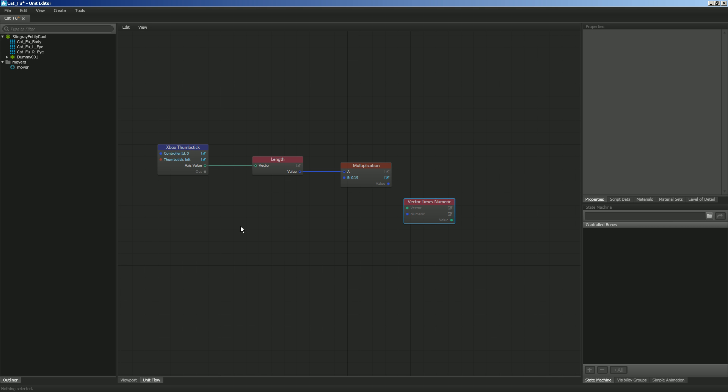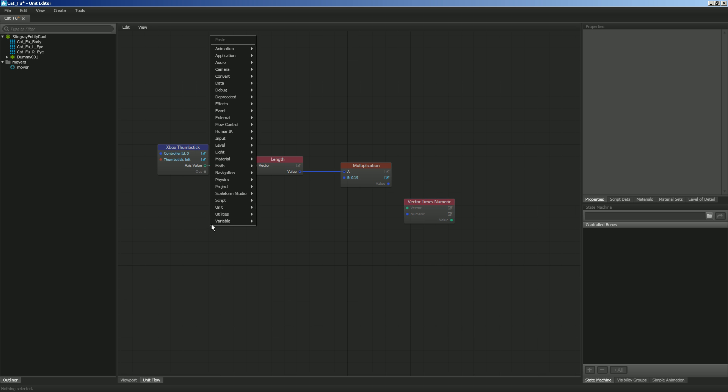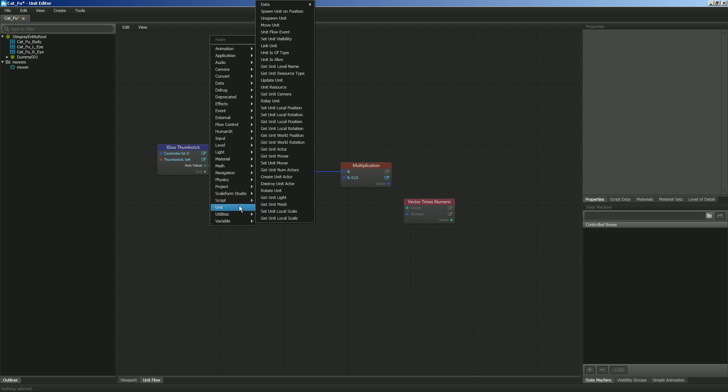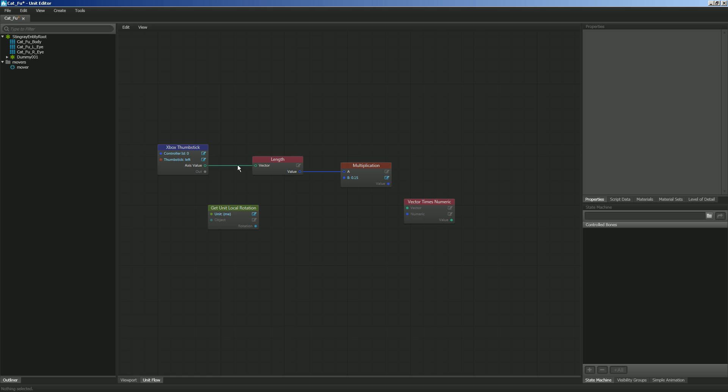So let's right-click, and let's get the unit, meaning the character, let's get its unit local rotation. Make sure you're using the Get, not the Set.